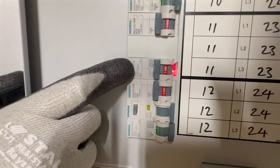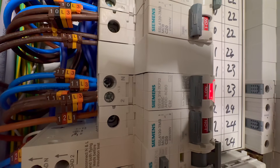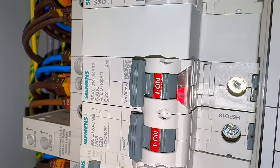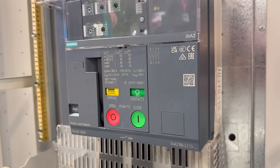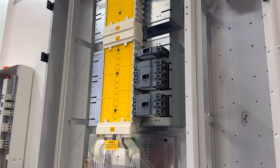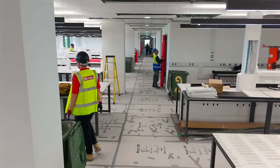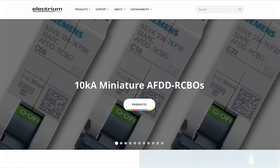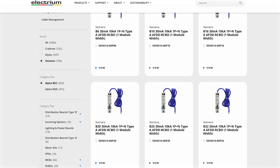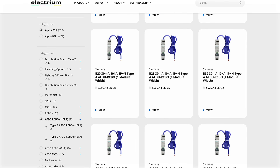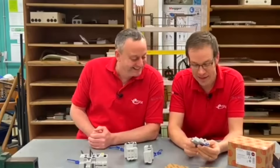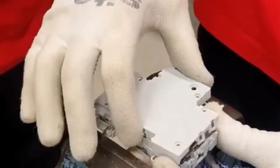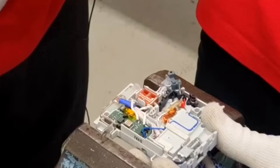So there you have it — a proper 10KA-rated AFDD that fits like an RCBO, installs easily, and protects the circuits that need it most. Manufactured in the UK, these customisable devices really impressed us. Big thanks to Carl, Ricky, and the team at Munro Building Services for letting us have a look around this top-tier install. If you want to find out more about the Siemens range or other protective devices available from Electrium, check out the link in the description. And if you'd like to see some of the secrets Siemens have used to make this device so compact, check out the video on screen.